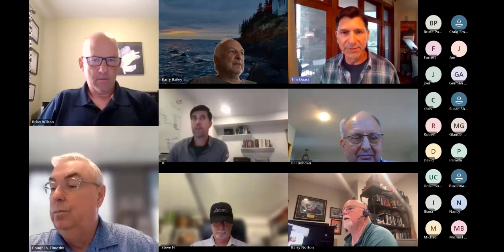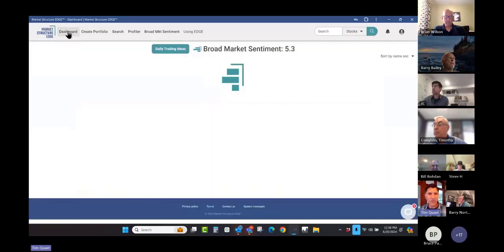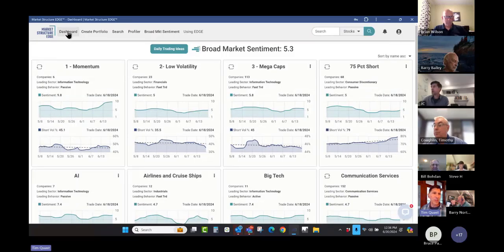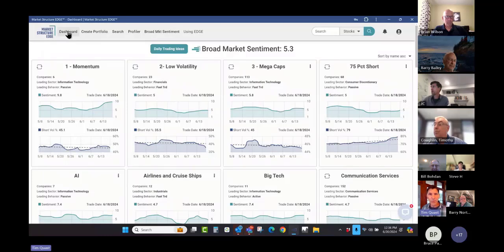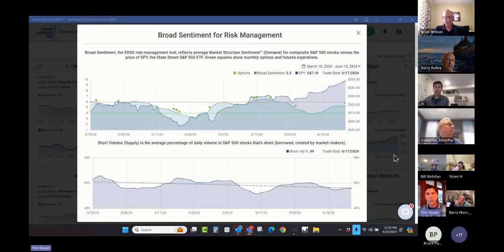The first item is to talk about — apologies if this is repetitious for long-time users, but if you're new — how do we know what the market is going to do from day to day or week to week? Well, we don't. But we can get a pretty good idea by looking at what we refer to as broad sentiment: the context of what's occurring in the market and where the divergences reside. Let me start right off with broad sentiment.